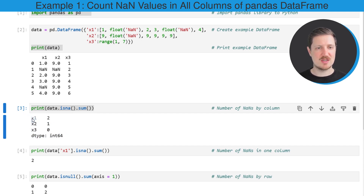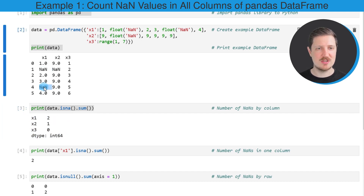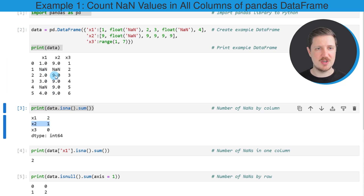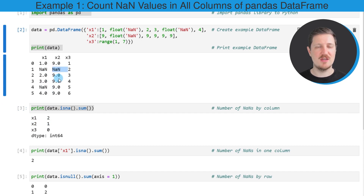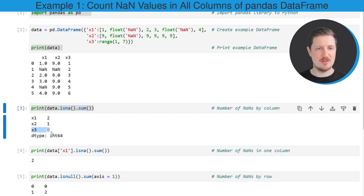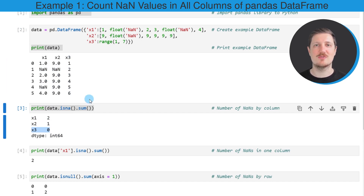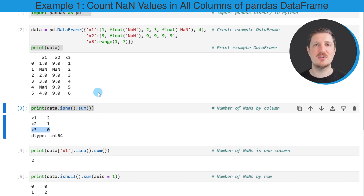In our specific example, column x1 contains two NaN values, column x2 contains only one NaN value, and column x3 does not contain any NaN values. This example shows how to count the NaN values in all columns of a DataFrame.